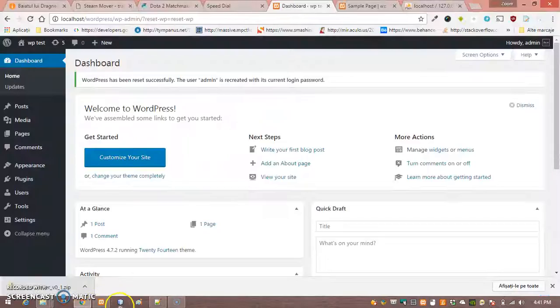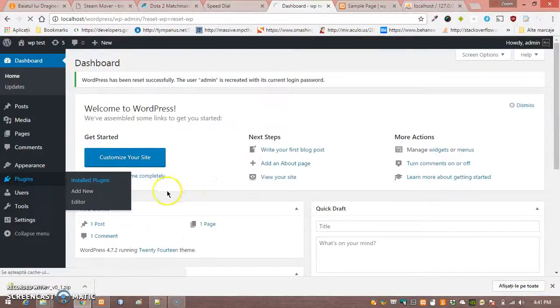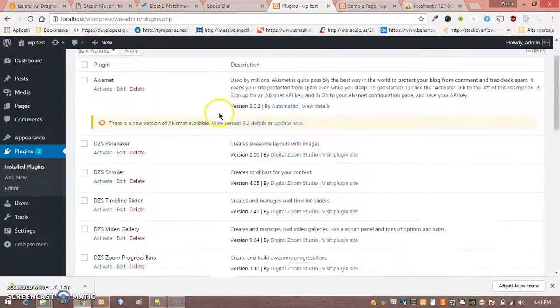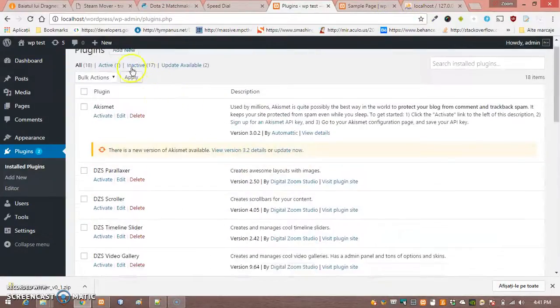Hello, I'm going to show you how to install and use ZoomSounds player for Visual Composer.